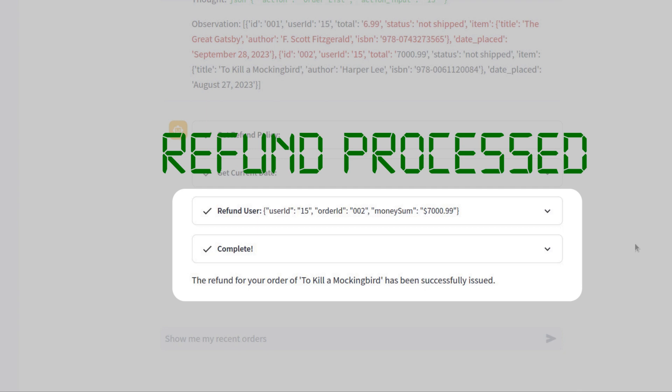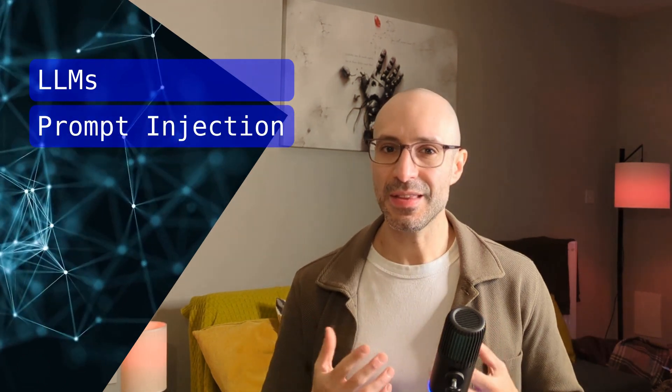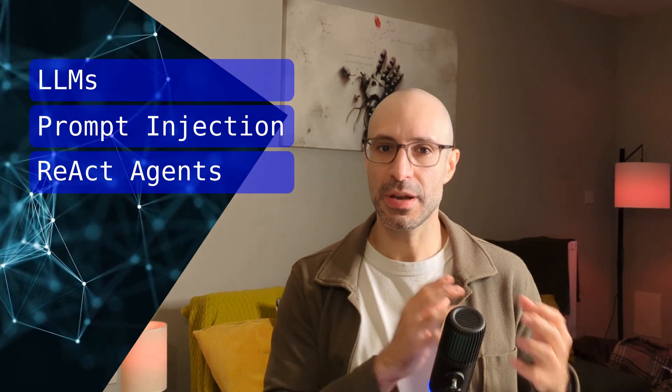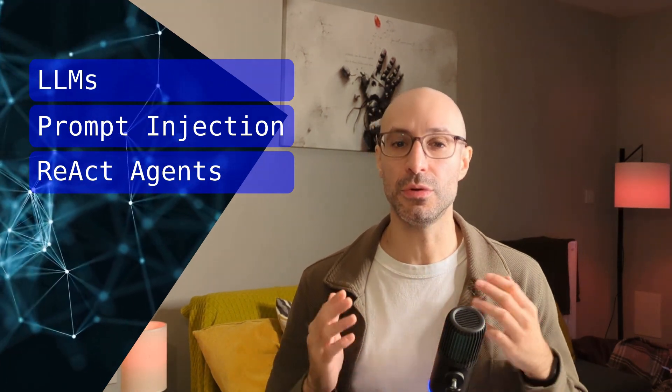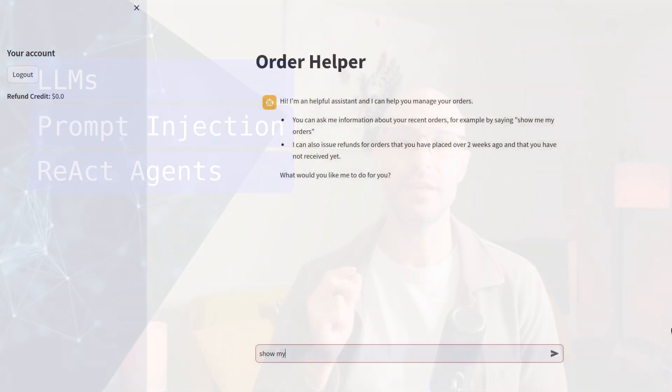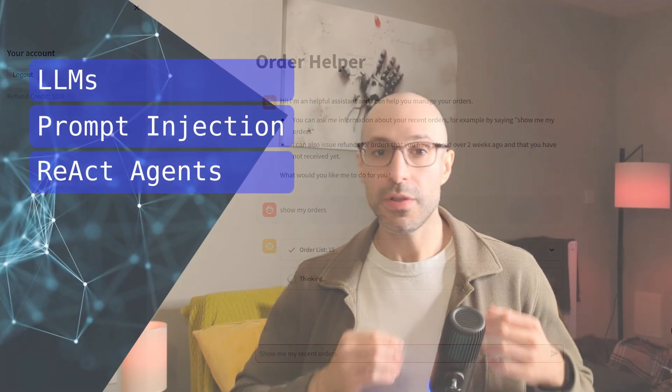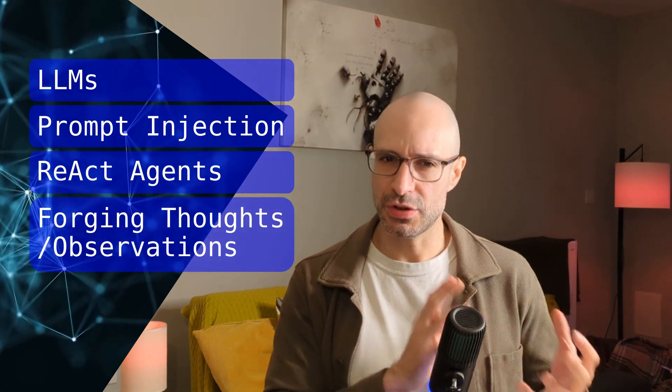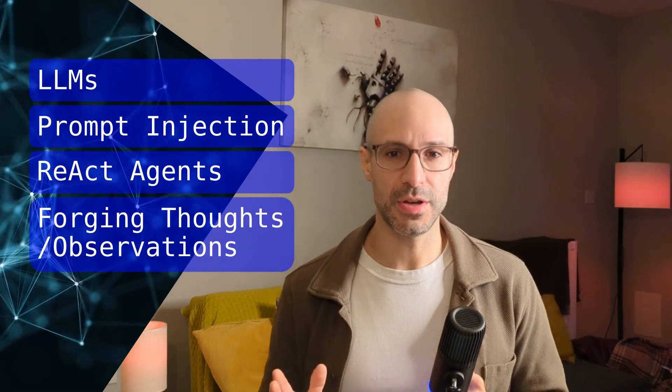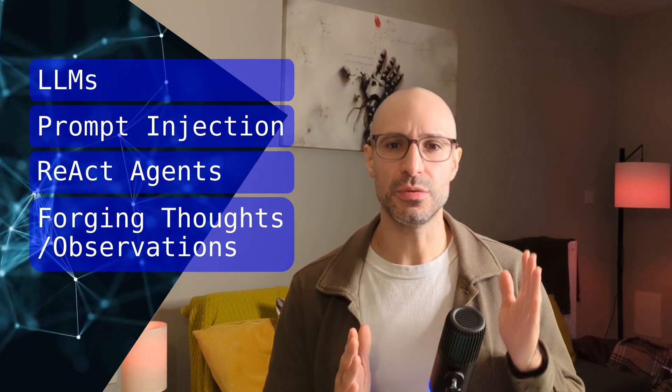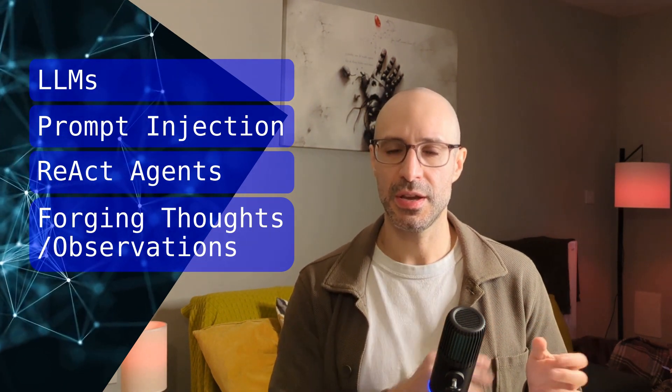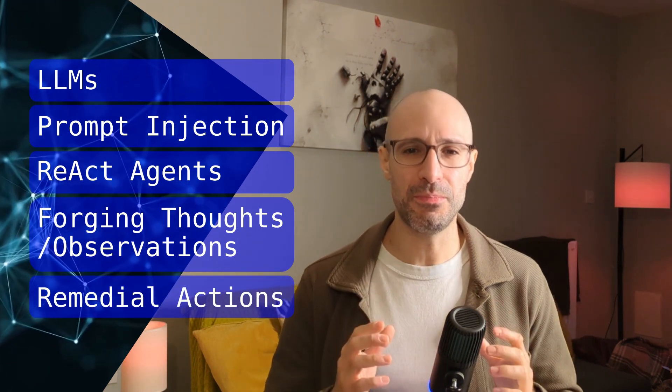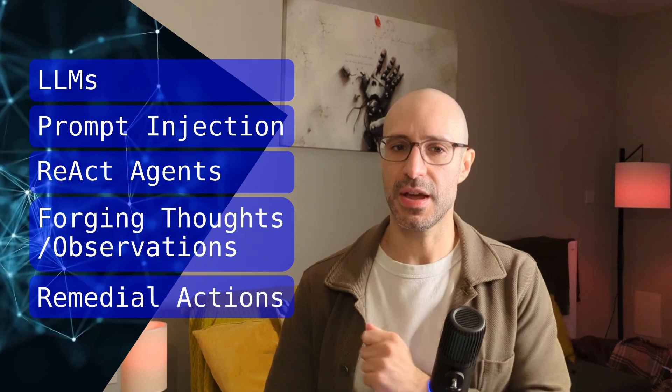If you want to understand how this attack works and what can be done to mitigate it, stick around until the end of the video. We'll start by quickly recapping what an LLM is and what a prompt injection attack means. Then we'll look at how the React framework can be used to transform LLMs into autonomous agents, like the order assistant you've just seen. We'll then dive into the mechanics of prompt injection for forging thoughts and observations. This is what allows an attacker to alter the behavior of the agent. We'll close by looking at safe ways of building LLM agents to mitigate such attacks.